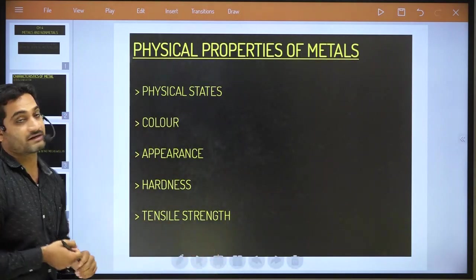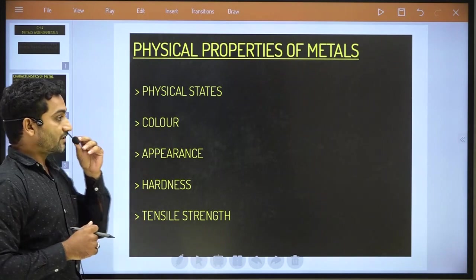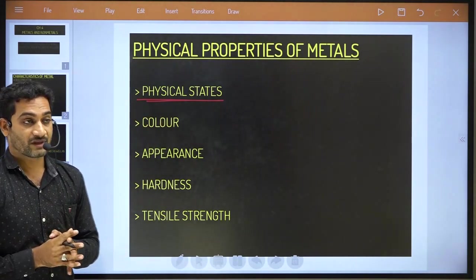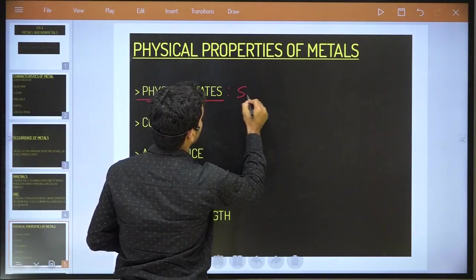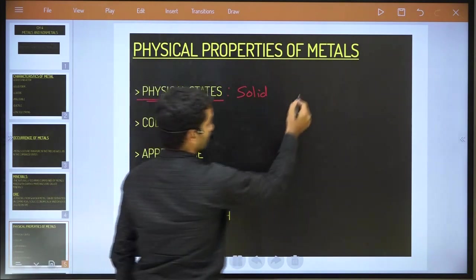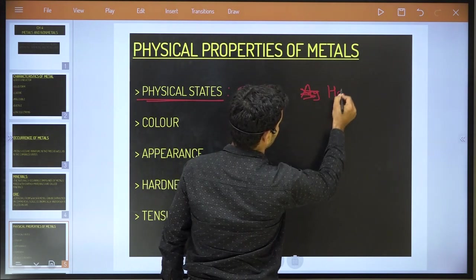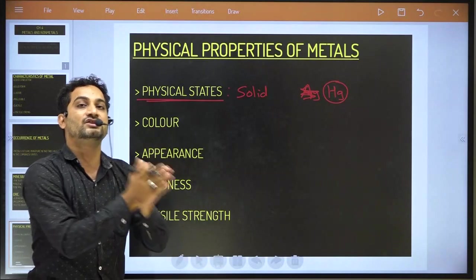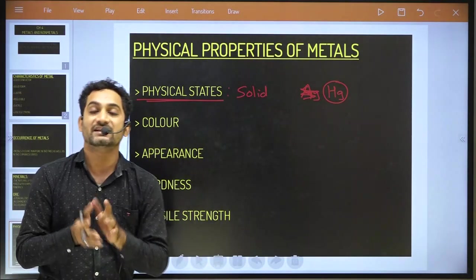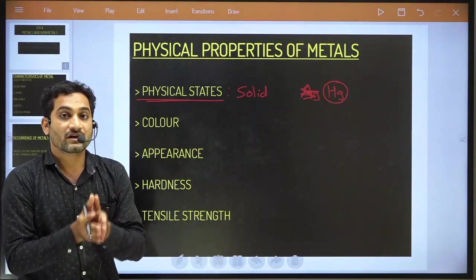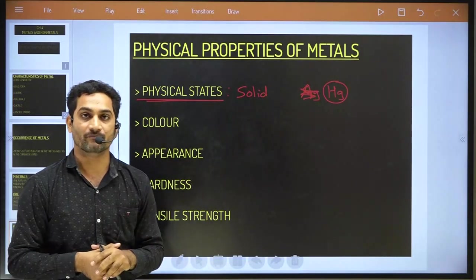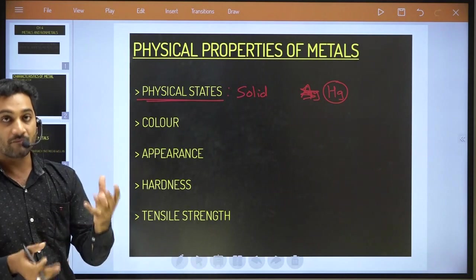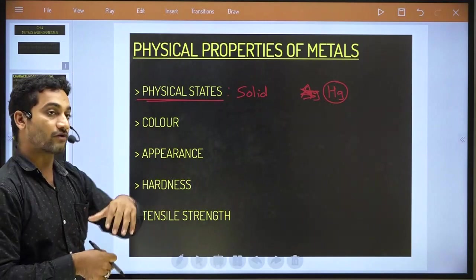Now let's talk about the physical properties of metal — this is a very important point for examination. Physical state: generally most metals are found in solid form, except mercury (Hg). Mercury is the only metal which at room temperature is available in liquid form. Metals are found in a combined state or free state according to their activity and reactivity.